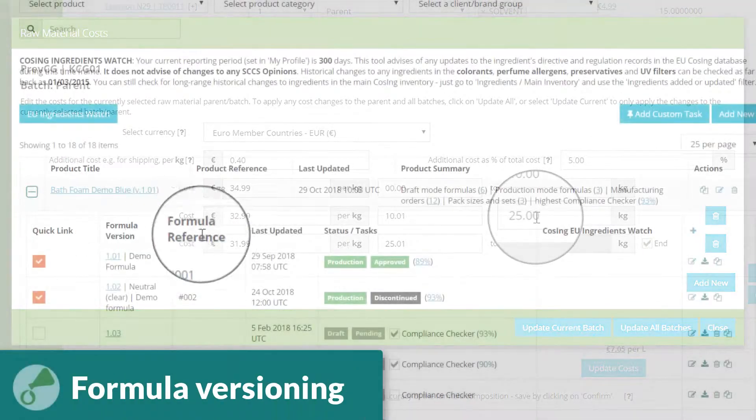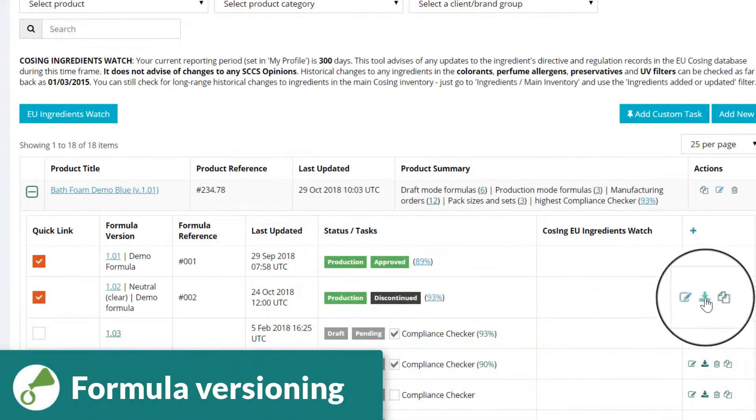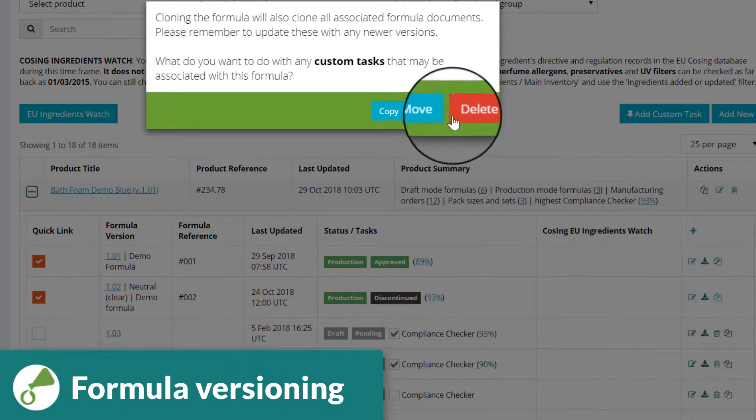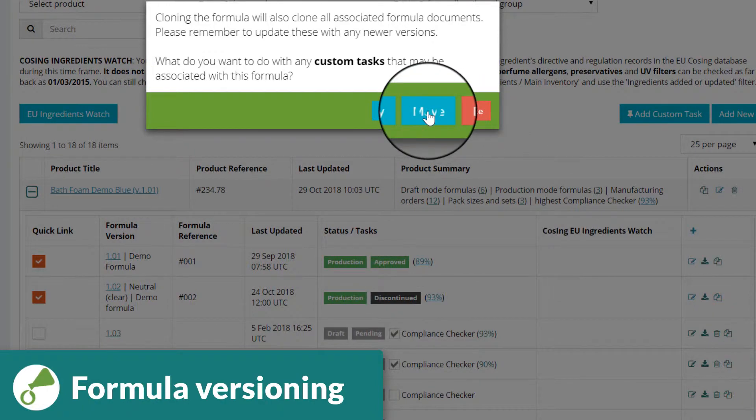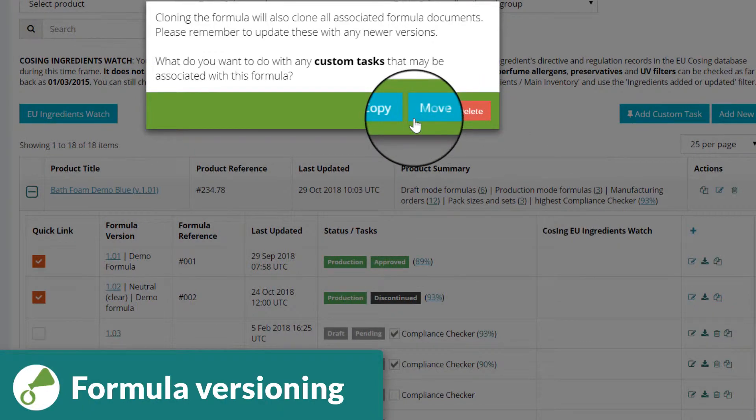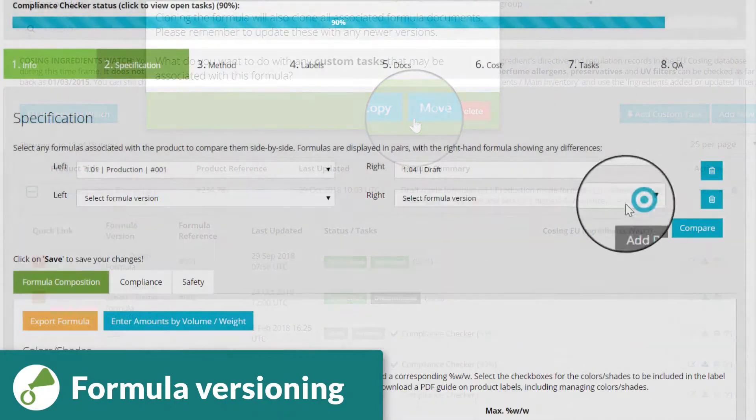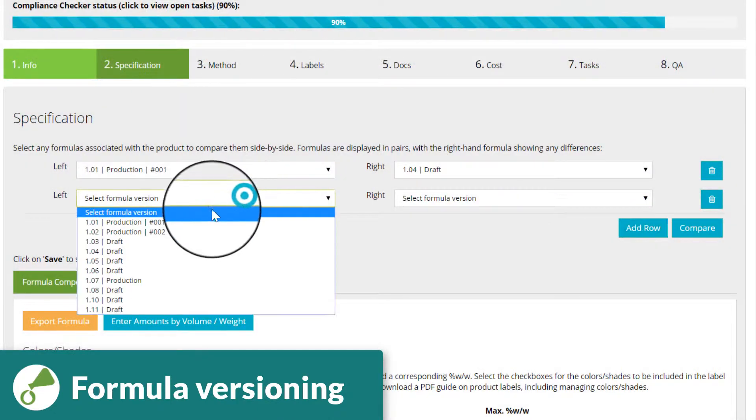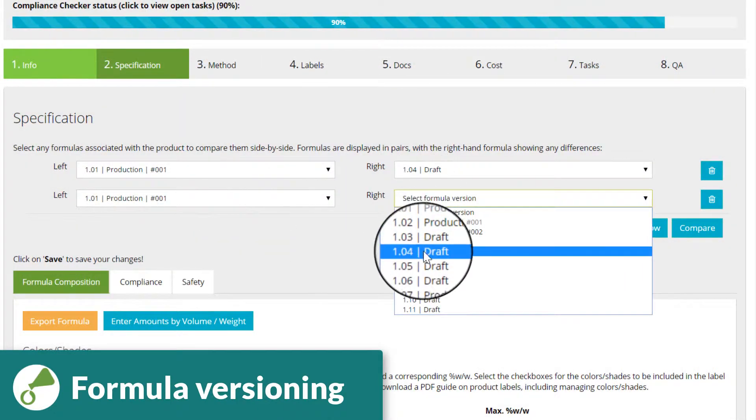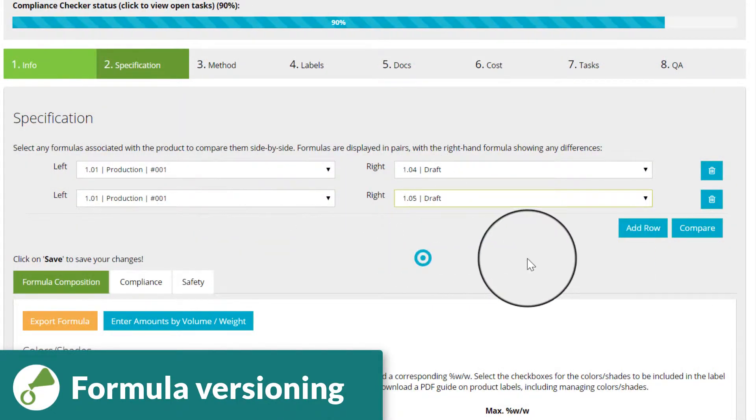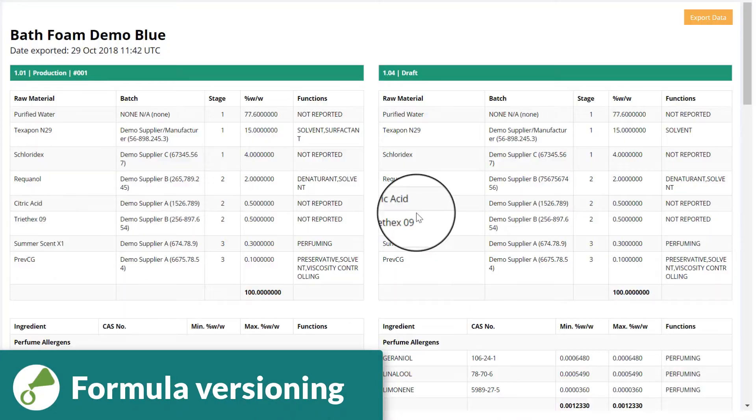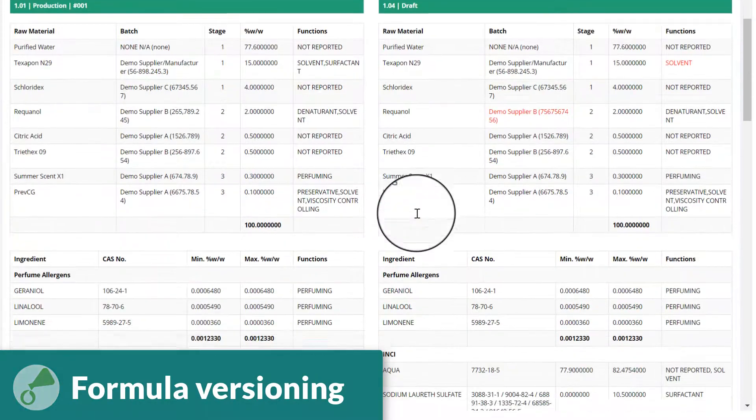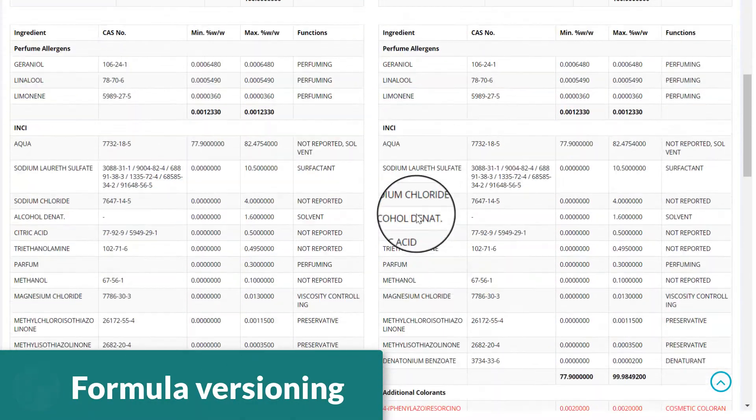At the R&D stage, fast cloning of a formula enables you to rapidly generate different formula versions and to easily identify these. You can also select any versions to compare them side by side, with differences clearly highlighted.